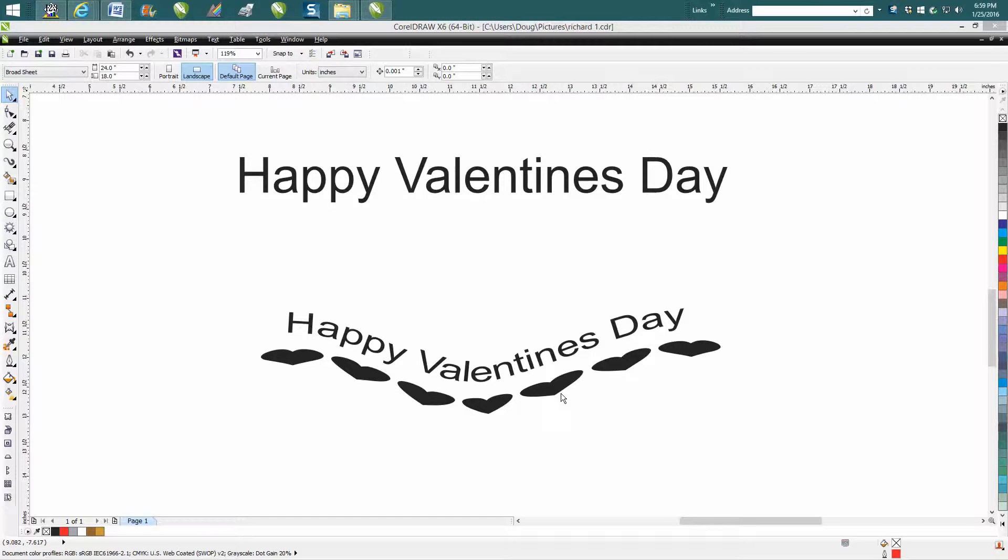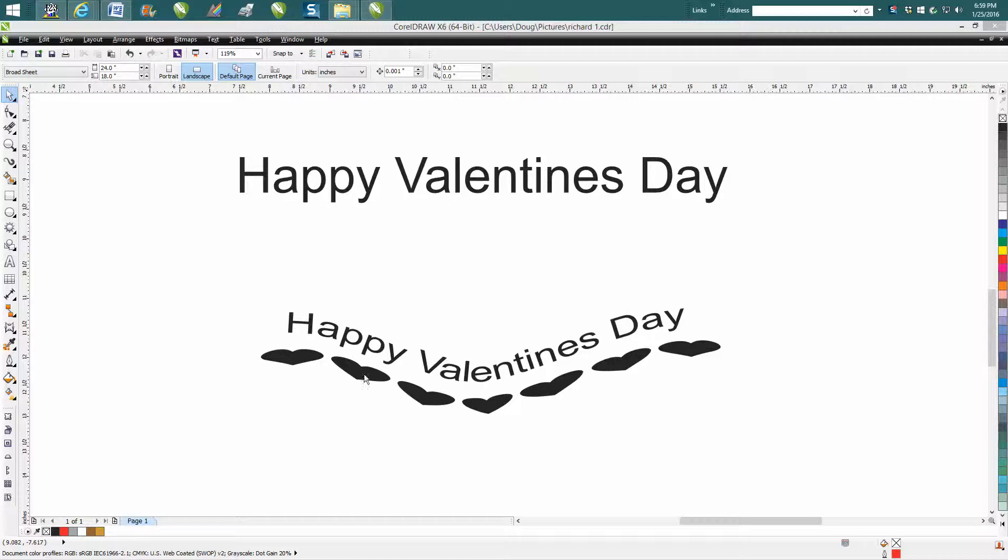Hi, it's me again with CorelDraw tips and tricks. Tonight's little video is going to be about using the artistic media tool to draw out these shapes of this heart or any other thing you'd like to do.